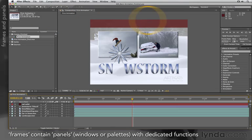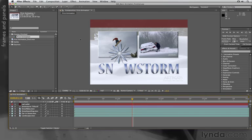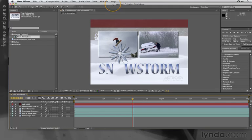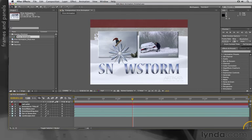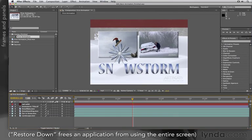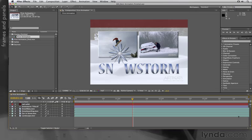After Effects contains several frames, each of which contains several different panels of information. All these are enclosed in a unified application window. On the Mac, if you want to move the window, you just grab the bar along the top and reposition it. If you want to resize it, there's a little resize icon down in the lower right corner. On Windows, if you want to do either of these, first you need to restore down, and then you can drag the edges to resize it as you like.